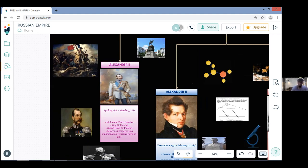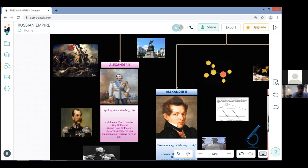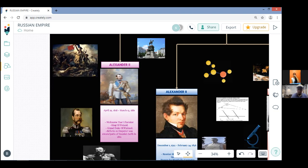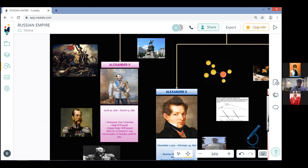Alexander became Tsar on the death of Nicholas I in 1855 at age 36. He was already a mature and experienced statesman. From his father Alexander inherited the bloody Crimean War with the Ottoman Empire, Britain and France. Russia's serf-based economy couldn't support the cost of warfare and loss of life was tremendous. In the first year as Tsar he began to seek peace. The Treaty of Paris ended the bloodshed but Russia lost its dominance in the Balkans and its warships were banned from the Black Sea.